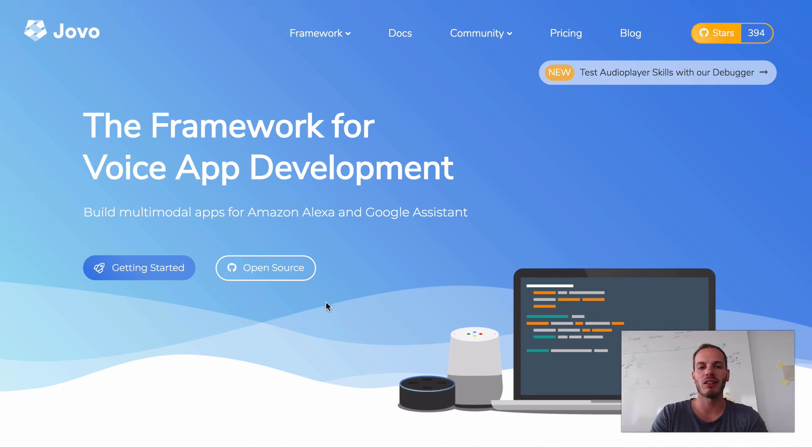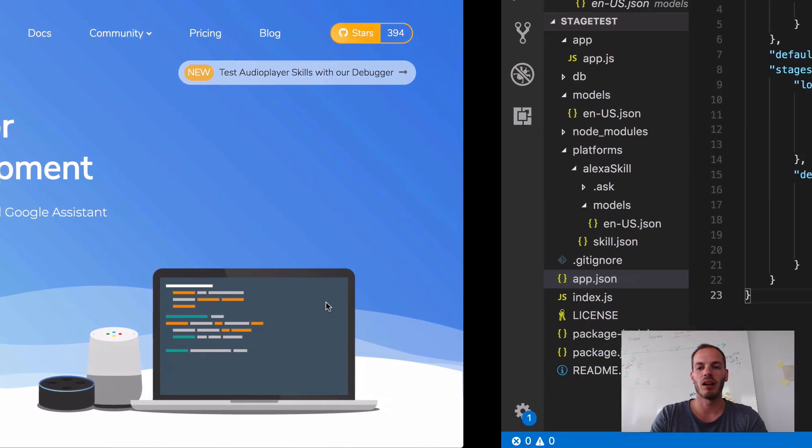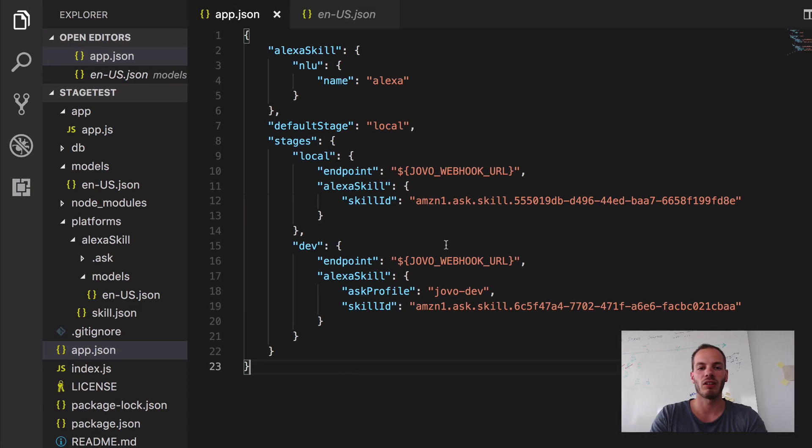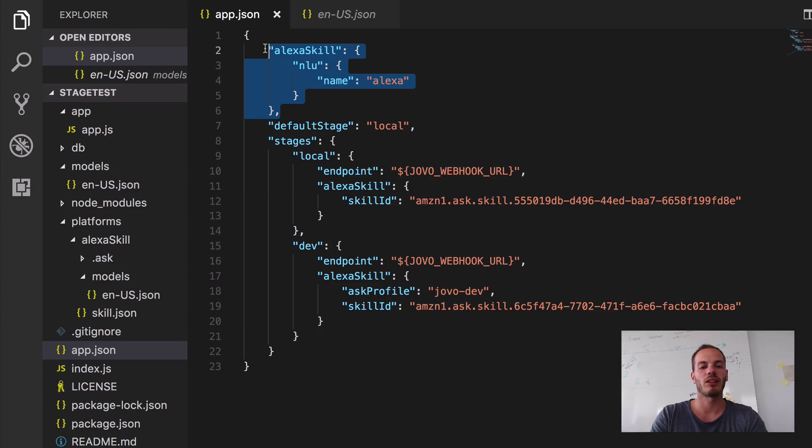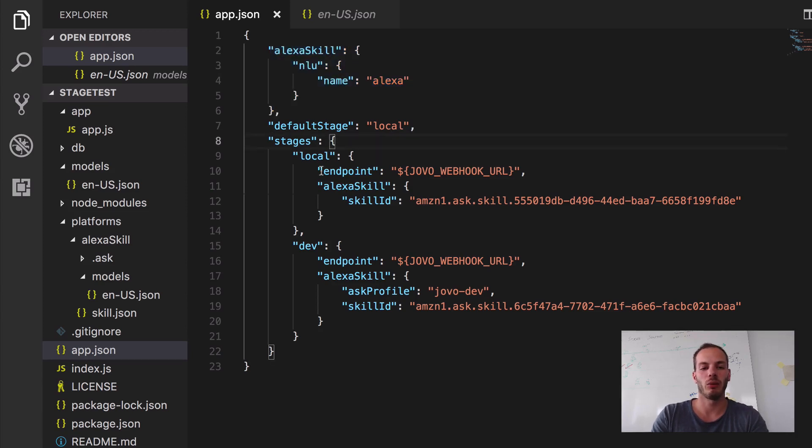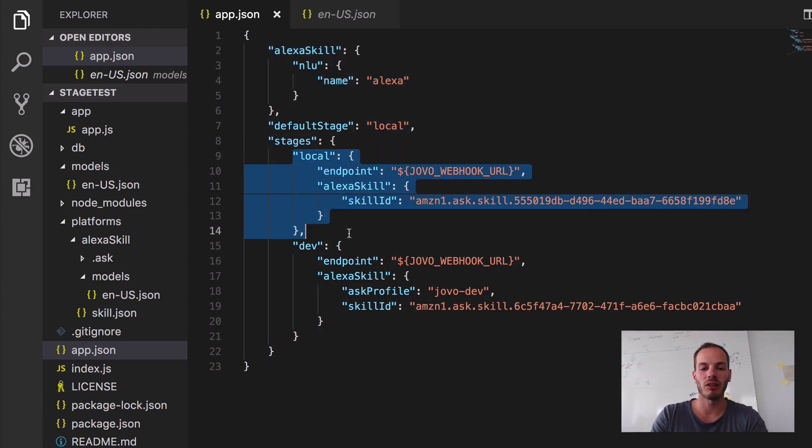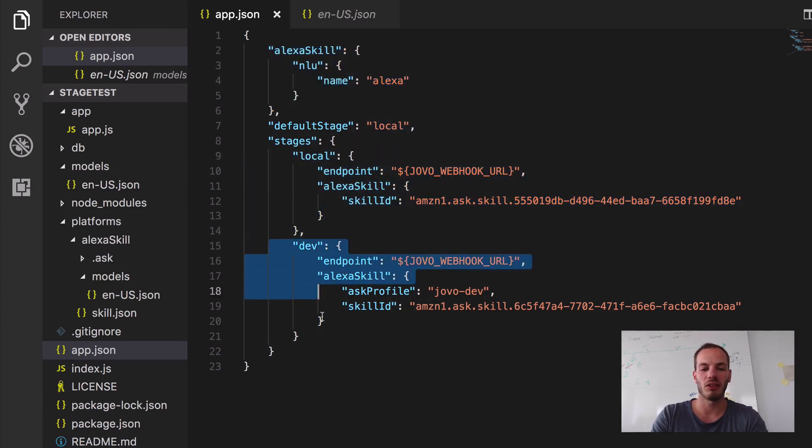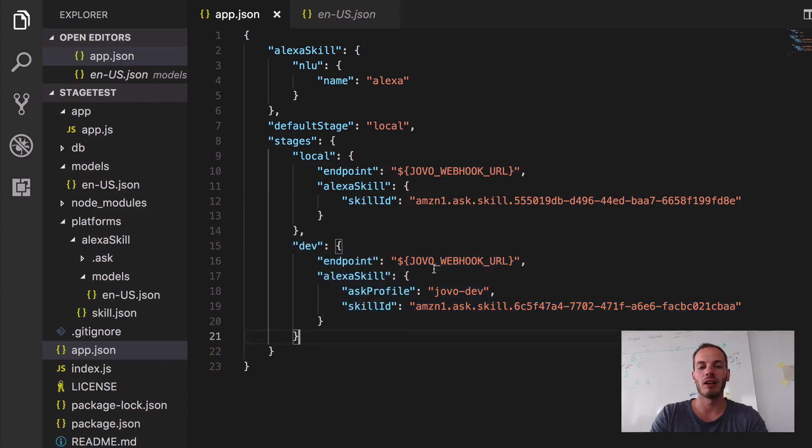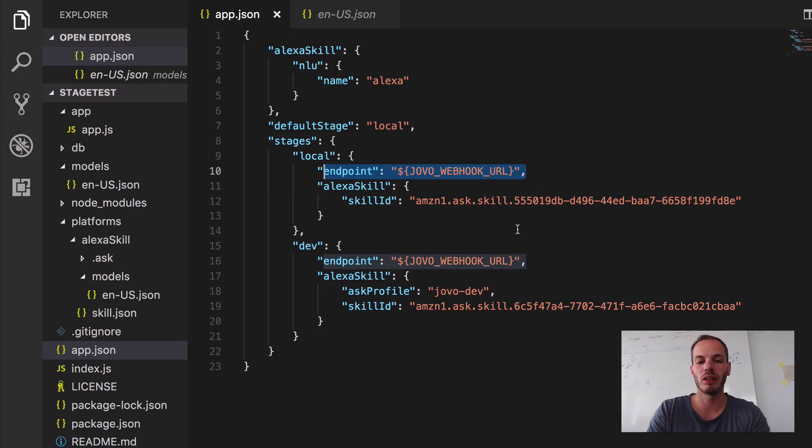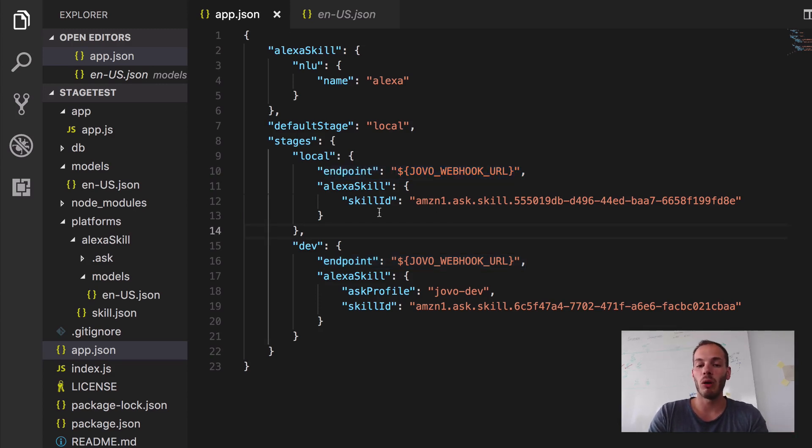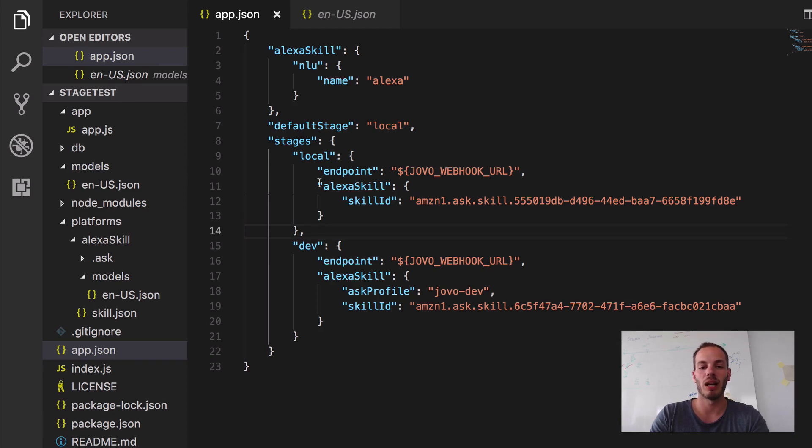So to recap, let's take a look at the app.json. Last time we created a beginners project with just an Alexa skill and two stages. We set up a local stage and the dev stage and they currently both have the same endpoint. So they both use the Jovo webhook URL for local development but they're both deployed to different developer environments.